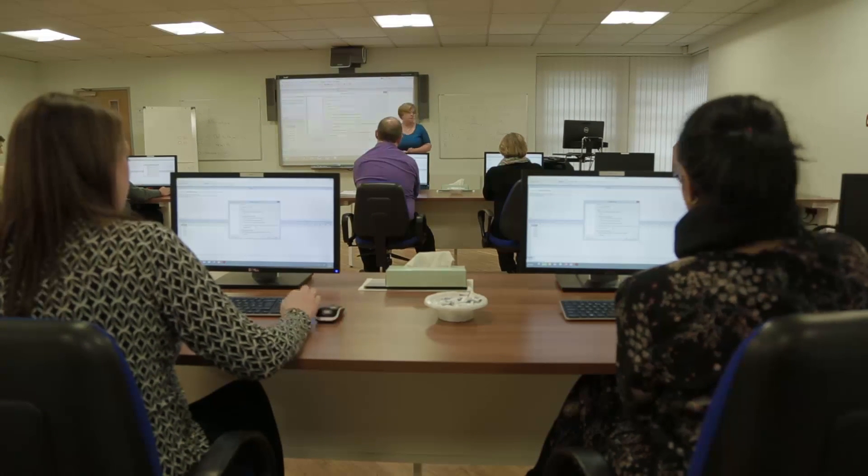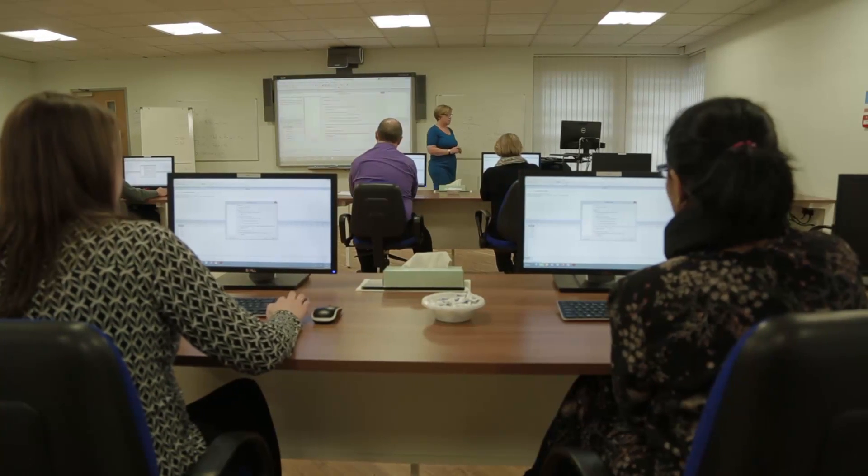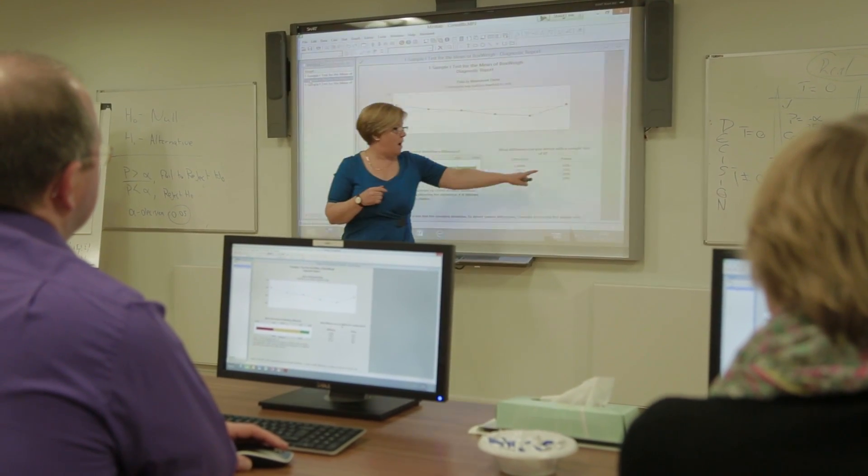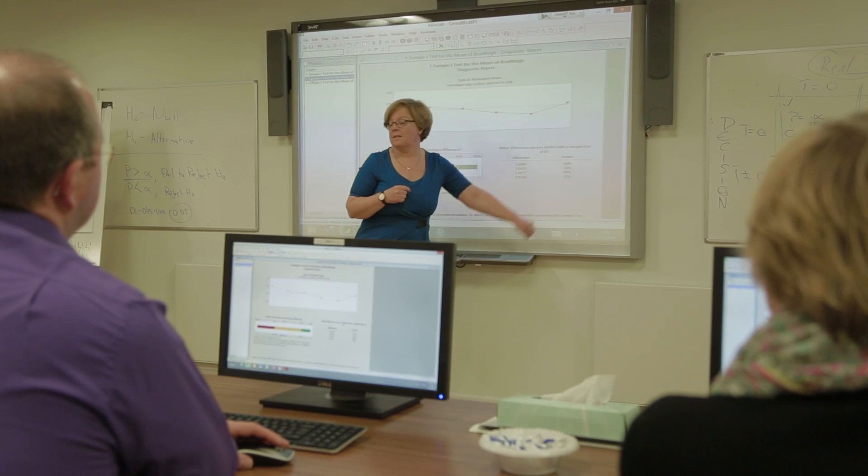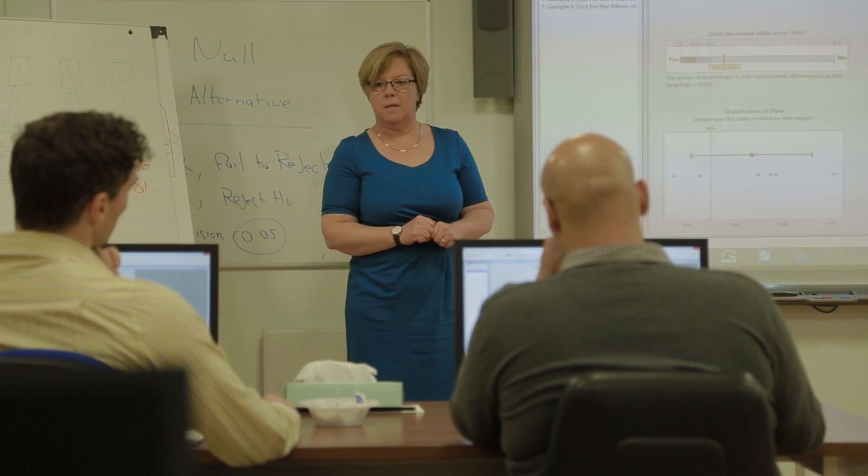Data is everywhere in the modern world, but understanding the underlying trends and making decisions from it is a major challenge. Business demands real-time understanding of hundreds of data points, and that requires a world-leading analysis platform. Minitab can help you achieve your business goals with powerful, easy-to-use software, letting you understand, present and act on data.